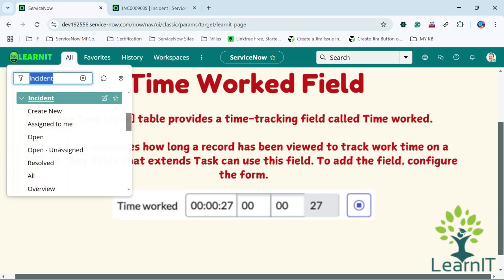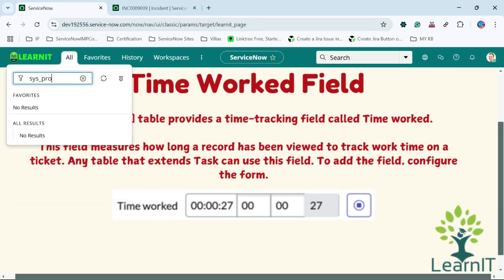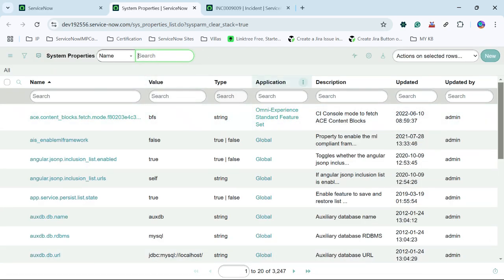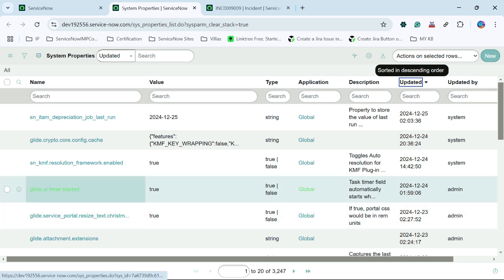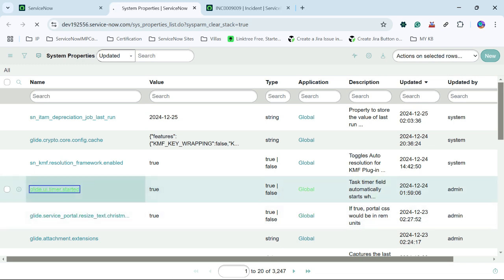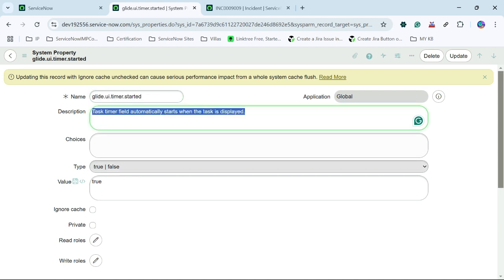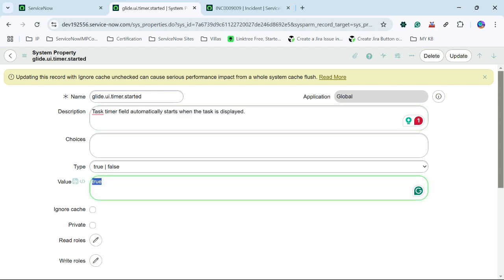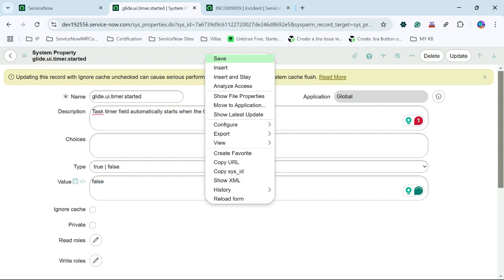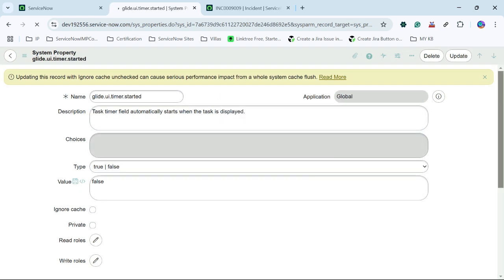To make the time worked timer stop on load, I will go to system properties. There is a system property for this. The system property is glide.ui.timer.started — we can see it says: task timer field automatically starts when task is displayed. It is currently set to true. We will make this system property false, and as soon as I save this system property, we will see the new behavior of the time worked field.